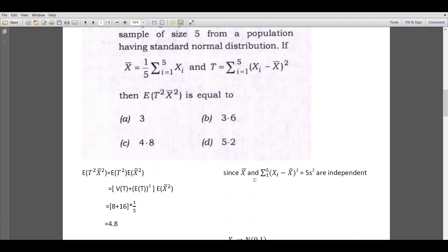For x bar and T, we have a result that x bar and ns square are independent. In this case, we can write x bar and 5s square — where n equals 5 is the sample size — therefore we have x bar and 5s square, which equals summation from 1 to 5 of (xi minus x bar) squared, are independent.